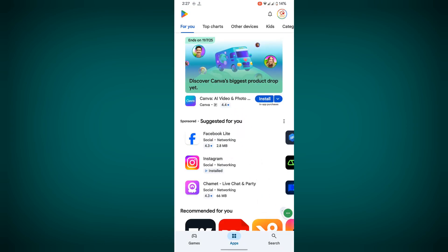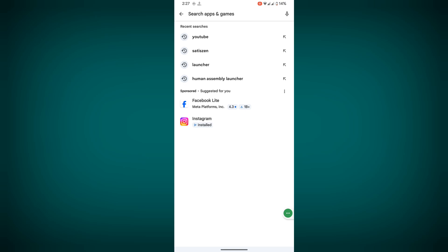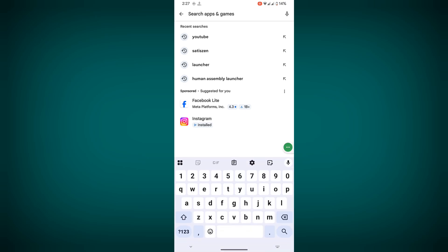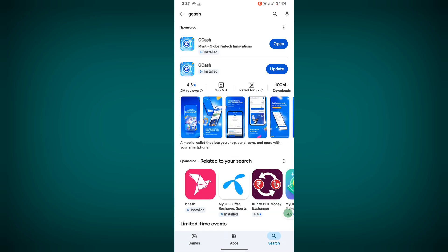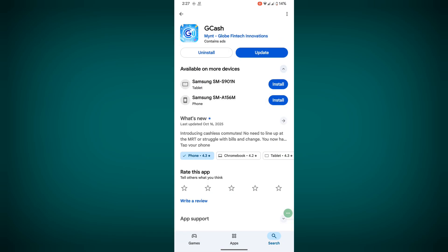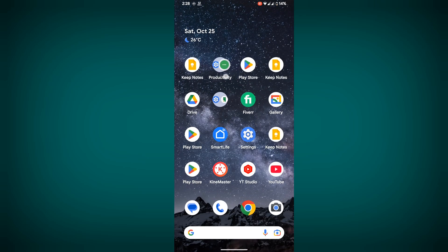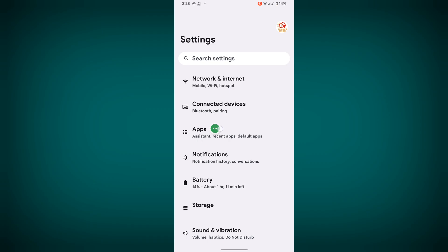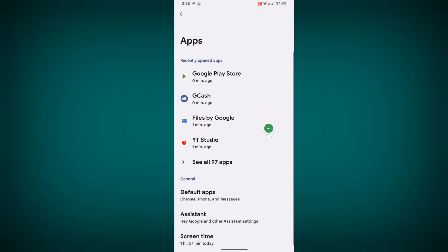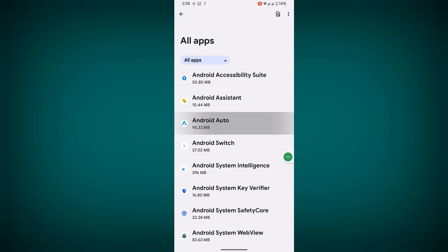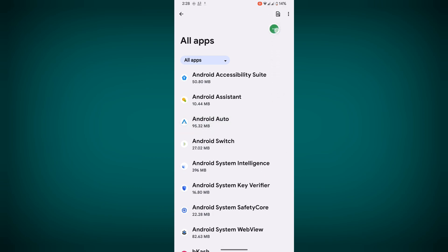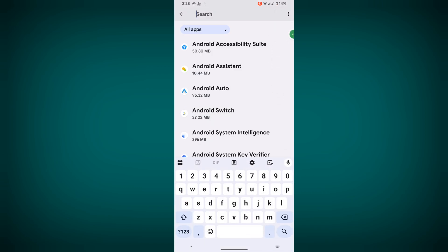Search GCache, tap on GCache, and update your GCache. Now go to Settings, then go to Apps, then see all apps or tap on search and search for GCache.